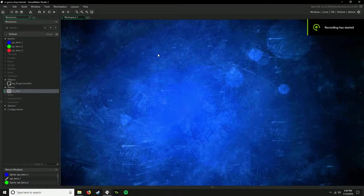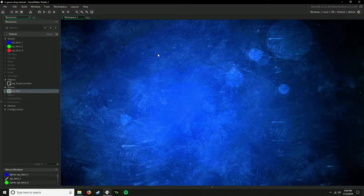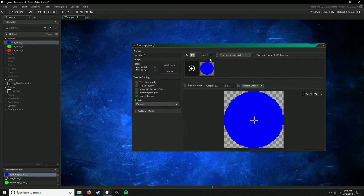All right, hello everyone, welcome to part one of how to make an in-game shop in Game Maker. Now, this project in order to make it you actually don't need any objects for the items. Theoretically you will have them in game and it's just a matter of associating them with what sprite you want to use for this shop.